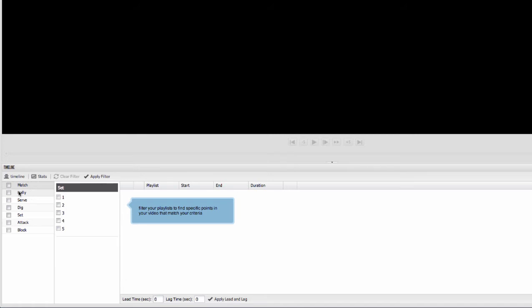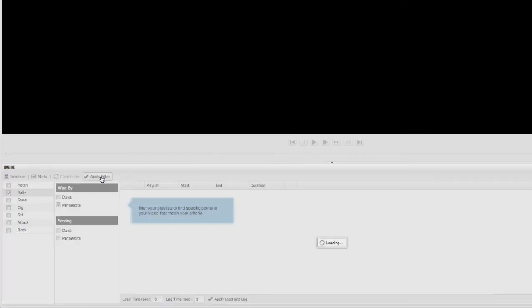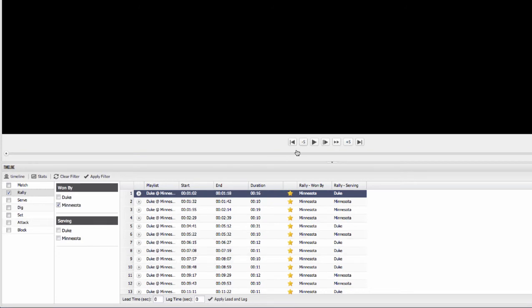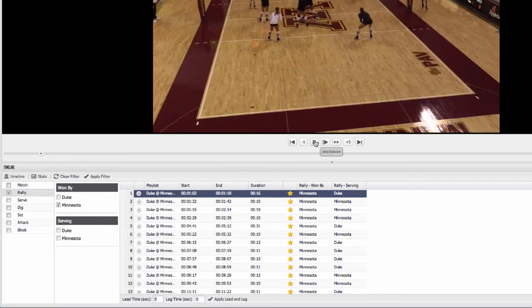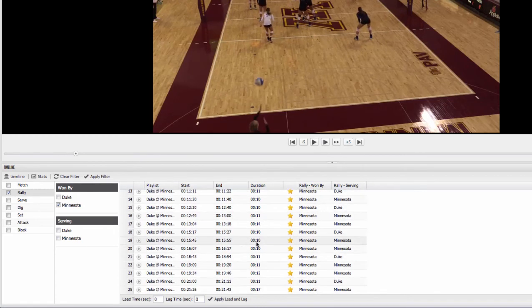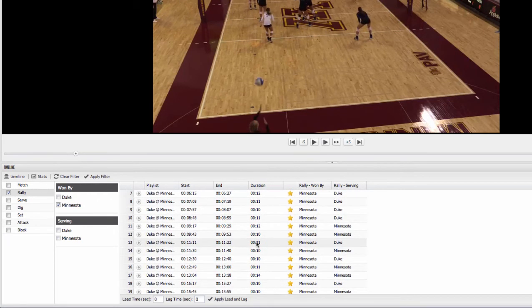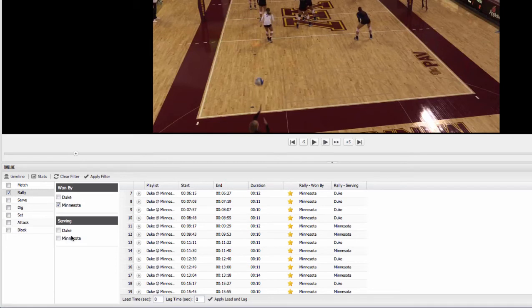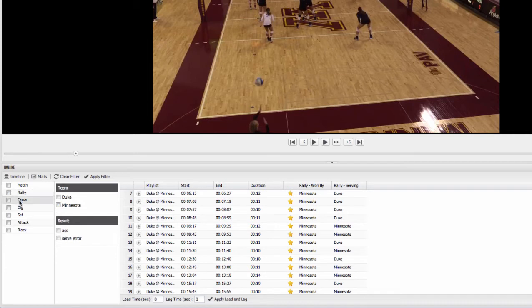So we can go to our rallies here and we can see all of rallies that were won by Minnesota. I can apply that, pull up all these situations here now where Minnesota won these rallies. And I can then go through this list, watch all of these rallies that Minnesota won. I can look at all the rallies serving Minnesota or maybe serving the opponent, Duke. I can go back to my filter and change it up. Maybe I want to just look at serves. I can look at serves and take a look at all of Minnesota serves or maybe I want to look at all of Minnesota's aces. I can look at that.